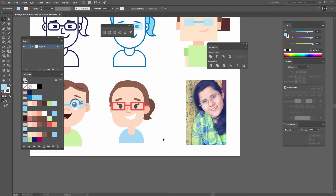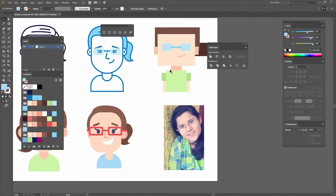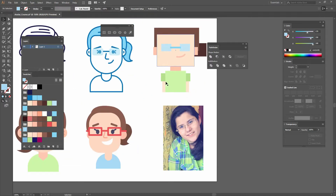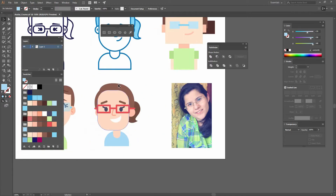On this lesson we're going to create our sixth avatar. What if we could combine our cartoony style with that geometric style that we did some lessons ago? We could give it a try.